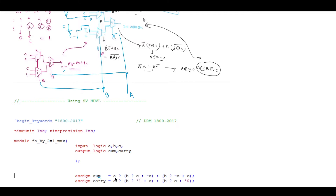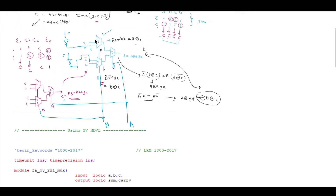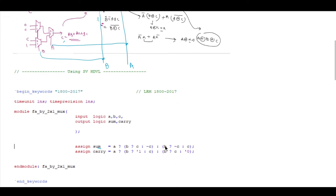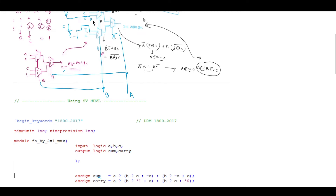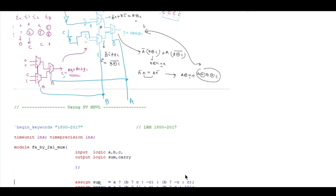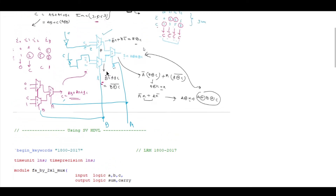Similarly, if A is equal to 0 — the colon branch — we proceed to the other multiplexer and check B again. If B is equal to 1 then C-bar, else if B is equal to 0 then C. You can map this directly from the diagram. Very simple.